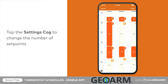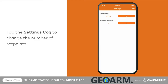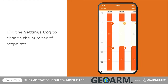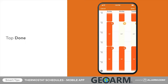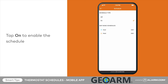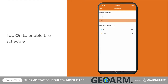To change the number of setpoints per day, tap the settings cog in the bottom left, then tap the number of setpoints you would prefer. You can choose between two setpoints for increased simplicity or four setpoints for increased customization. Tap Done in the top right to save your new schedule.